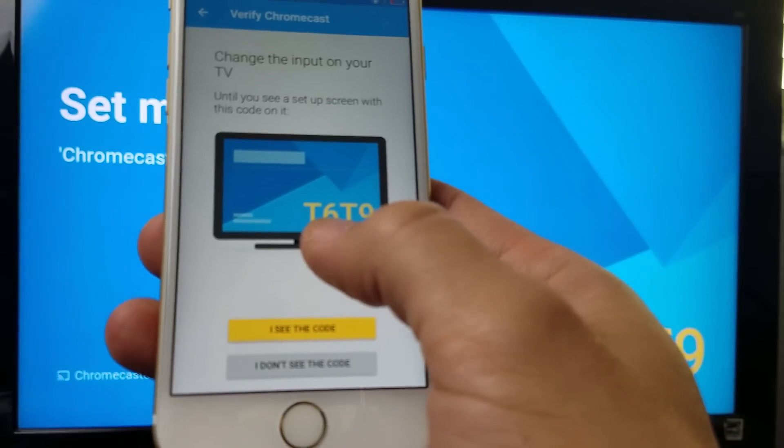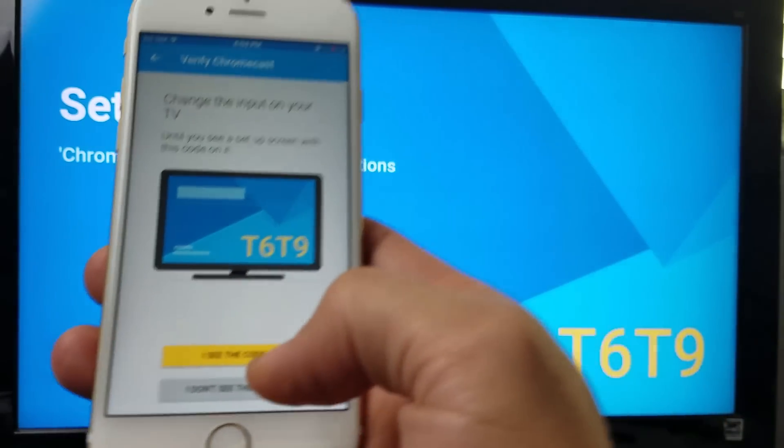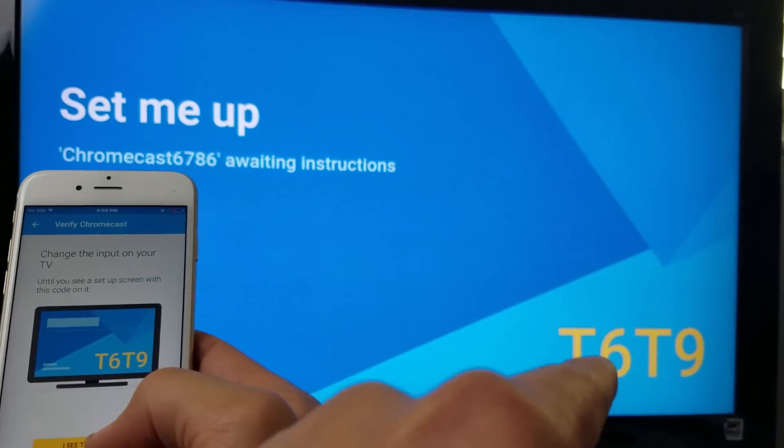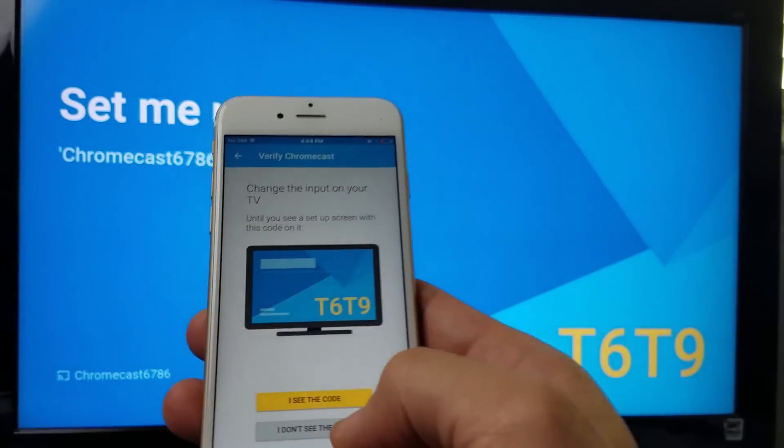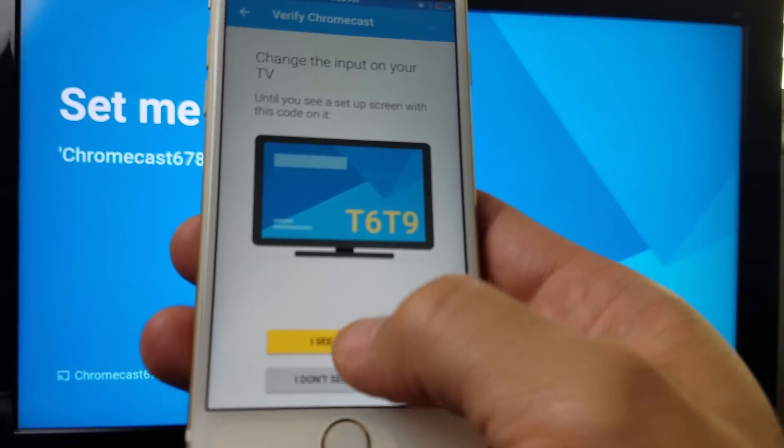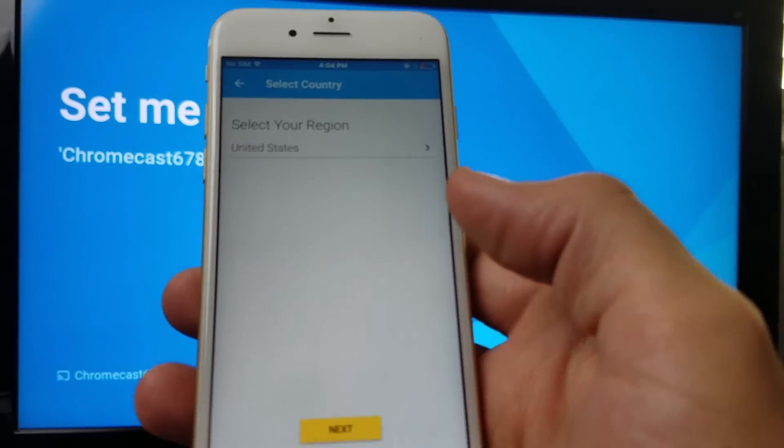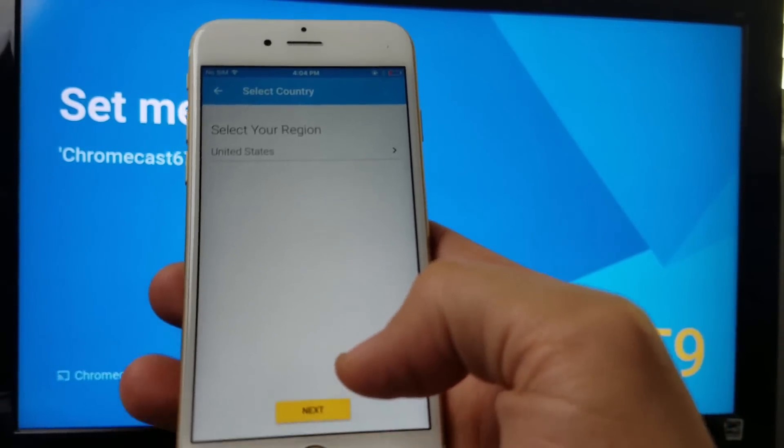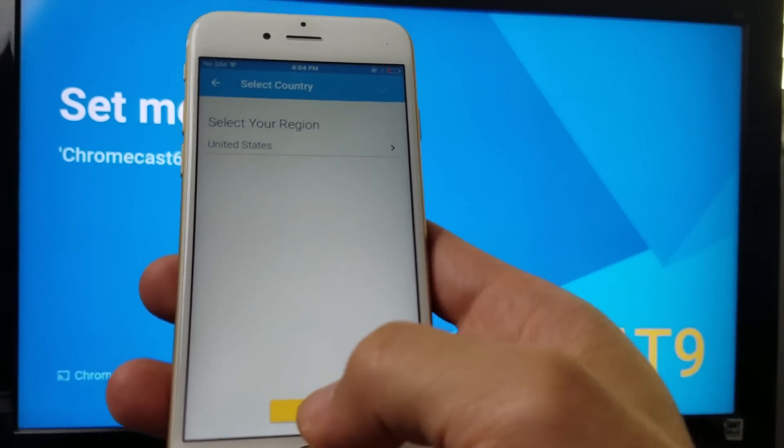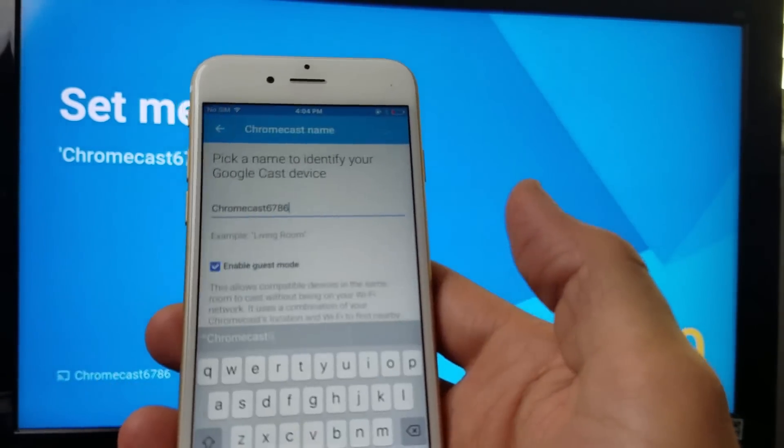Do you see this code, T6, T9? I see it right there. So I'm going to click on I see the code. Click on my region. I am in the U.S. right now, so I'm going to click on Next.